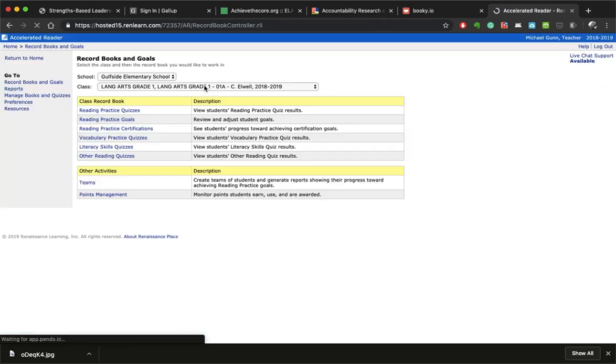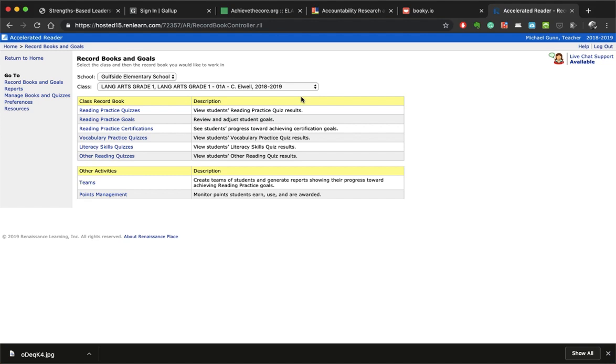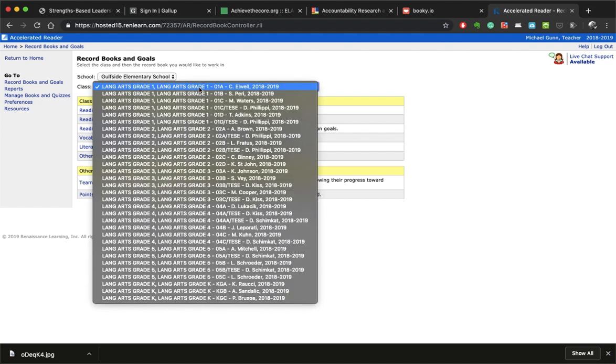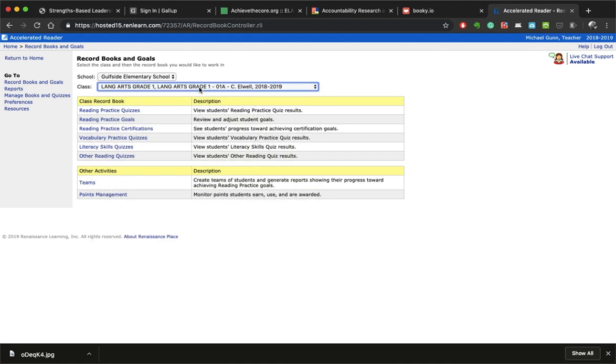We're going to select on that. Alright, you're going to see this screen here. Now automatically your classroom should fill in here unless you have multiple classrooms that are assigned to you. So in this case, I'm just going to stick with this particular teacher's class because I have access to everybody's.